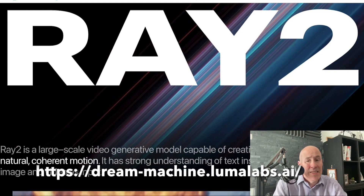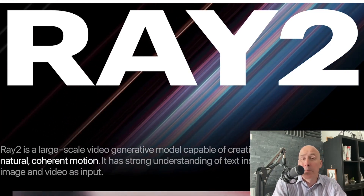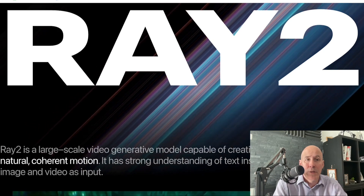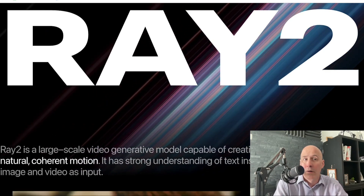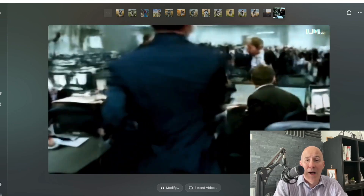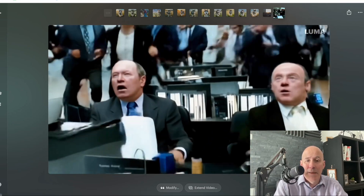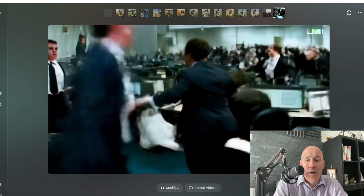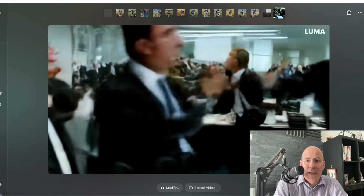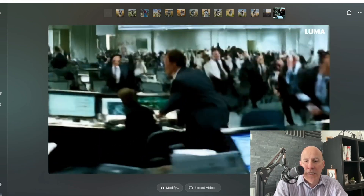Luma Labs has upped its game with Ray 2, but before I show you some examples, let me show you where they were. About six or seven months ago, I had Luma Labs create this image, which is low quality, a bunch of chaos, and basically it had to do with the stock market.